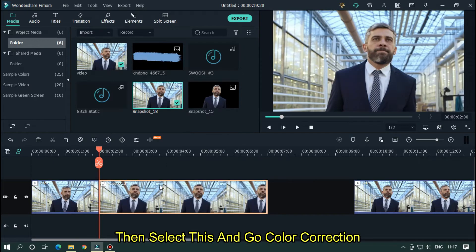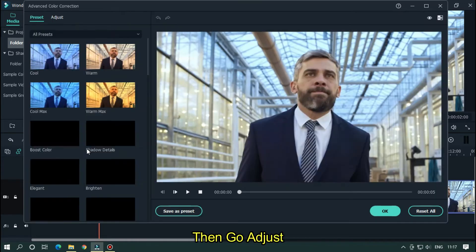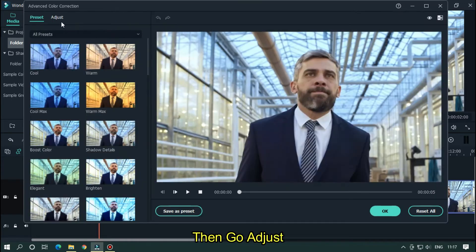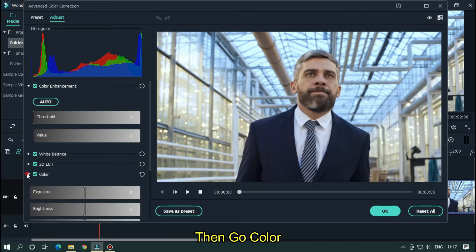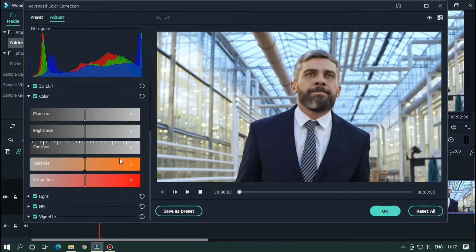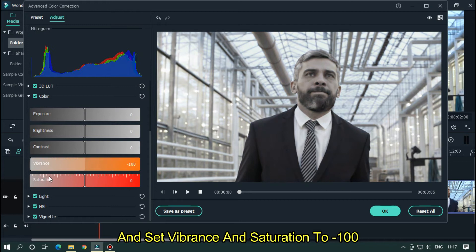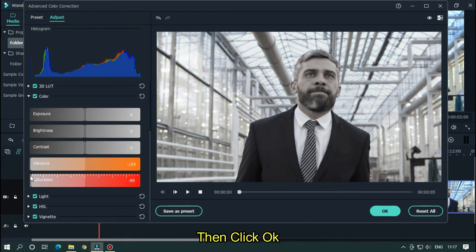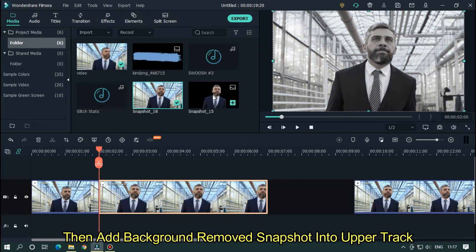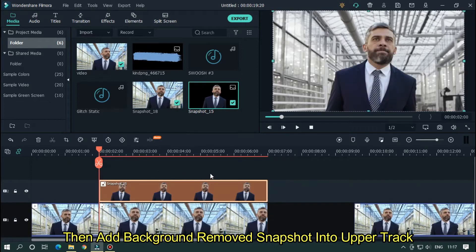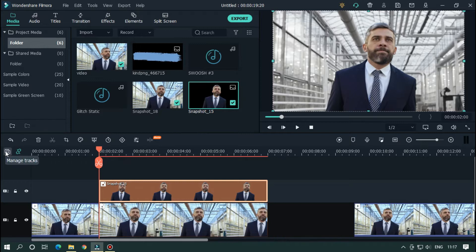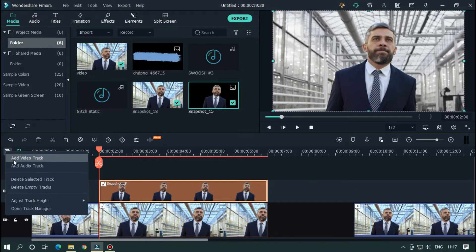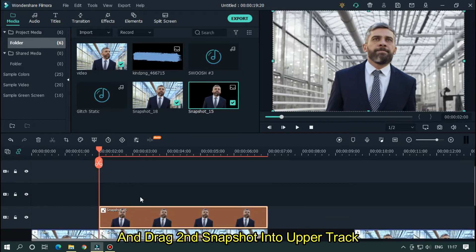Then select this and go color correction. Then go adjust. Then go color. And set vibrance and saturation to minus 100. Then click OK. Then add background remove snapshot into upper track. Then add two more video tracks and drag second snapshot into upper track.